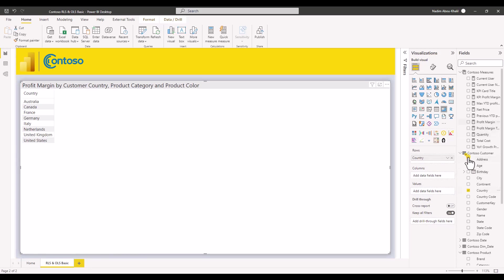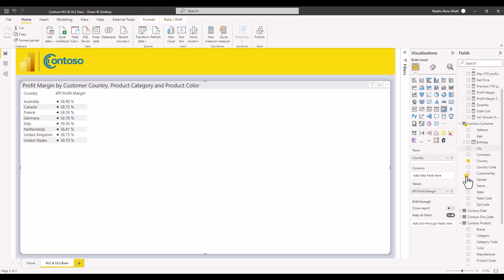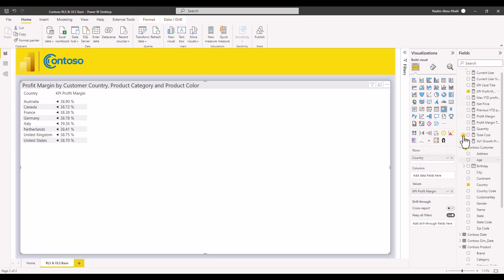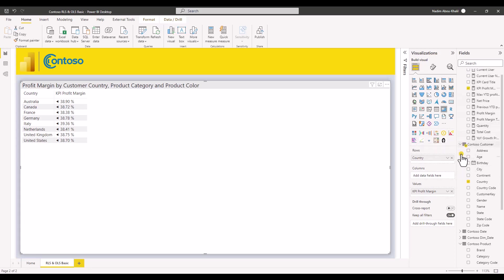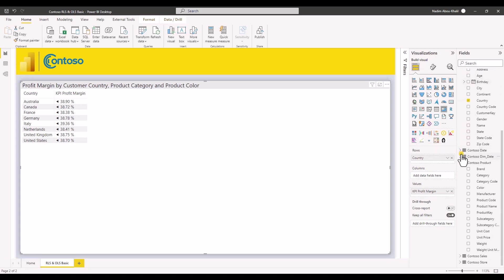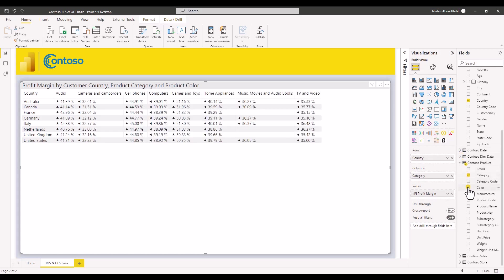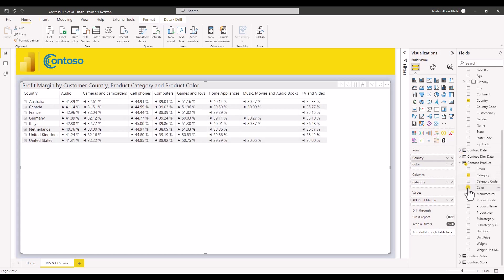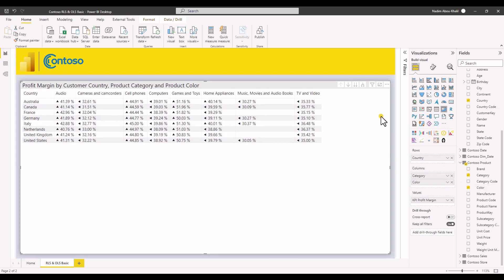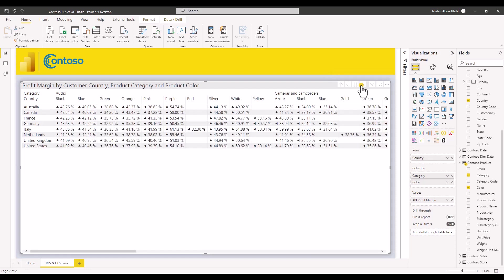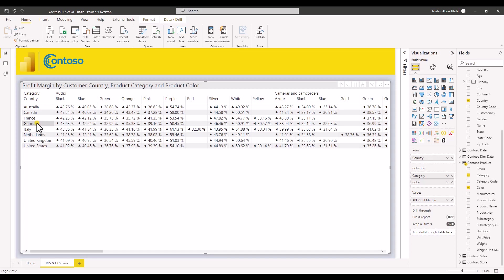Let's add countries from the Contoso customer. And then we want to add the KPI profit margin as a value. And as columns for this visualization let's use category and color. And color we will add to the columns. We will drill down all the way to see the data. And wonderful. So what we want to do is we want to create a user role for a user that can only see German data and is not allowed to see the color column. This makes no sense but this is just for the purpose of this video.